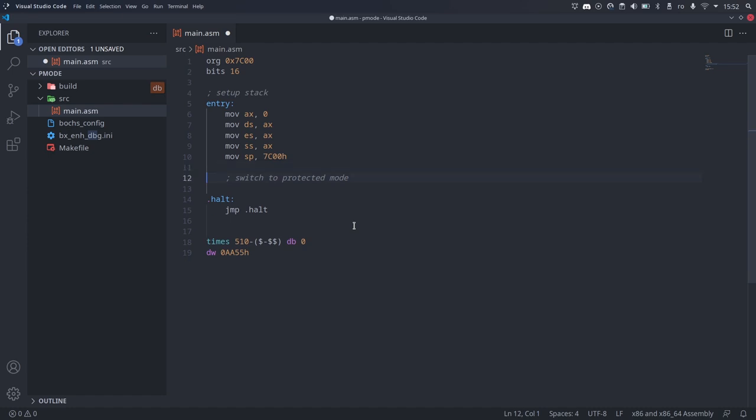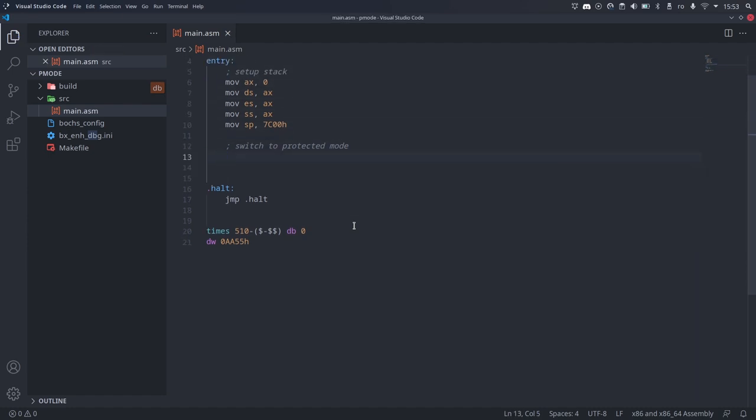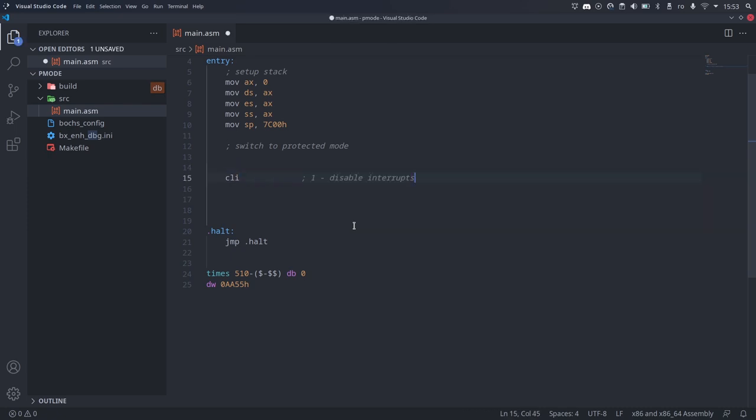Interrupts are basically some functions that are called automatically by the processor when certain events happen. We've used the BIOS interrupts before to interact with various hardware using the INT instruction. This is just one of the ways in which interrupts can be triggered. Certain hardware components can also trigger interrupts — for example, the system timer generates periodic interrupts at a steady interval, the keyboard will trigger an interrupt whenever we press a key, and the disk controller will trigger an interrupt when the disk finishes reading. The BIOS has set up its own interrupt handler so that it can deal with these events until the operating system takes over. Because we are performing some very critical operations, we cannot allow the processor to be interrupted.